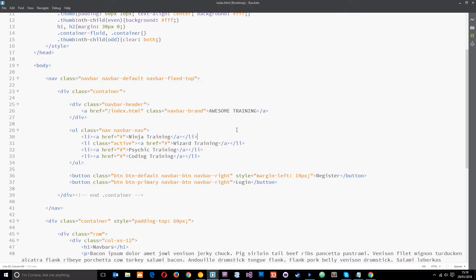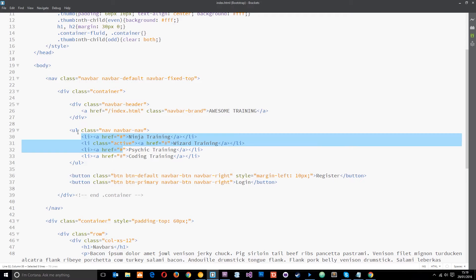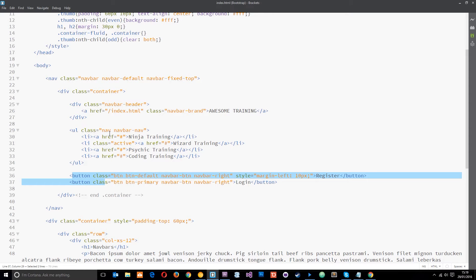So what do we need to do? Well, the first thing we need to do is enclose everything that we want to be in the drop-down menu within a div. Now, the things that we want to be in a drop-down menu are these links right here, yeah, in the UL, and these buttons. So we want all of this enclosed within a div.